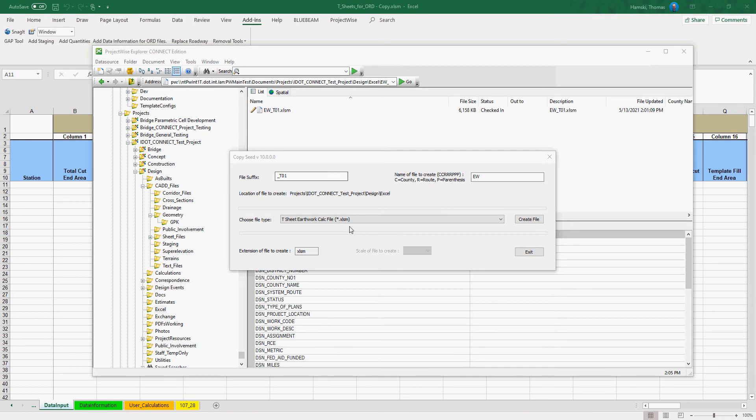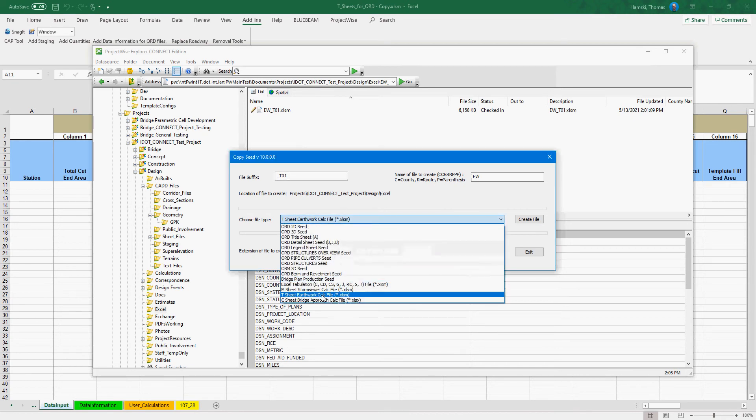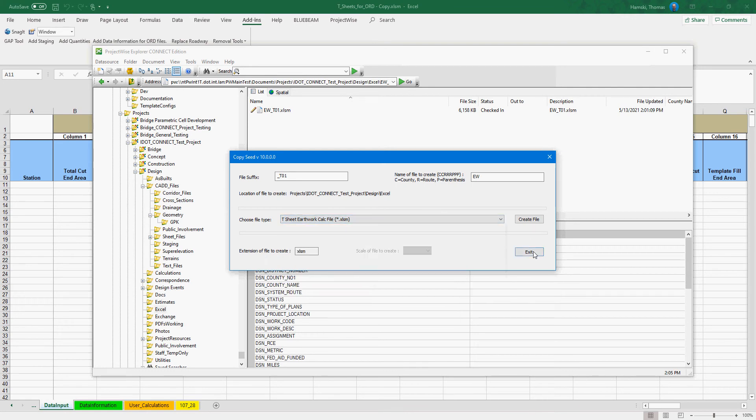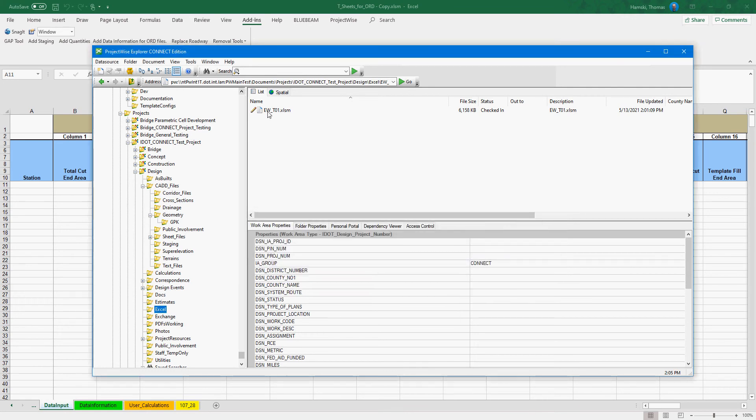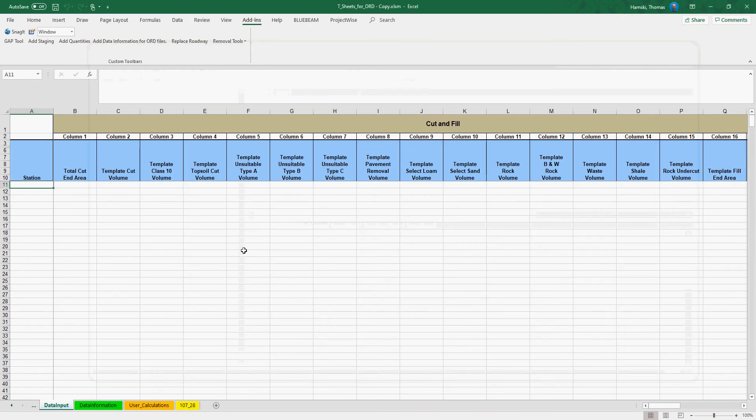The first step is to gather and get the TSheet seed file from the CopySeed program in ProjectWise. I've already created one right here and have one open already.